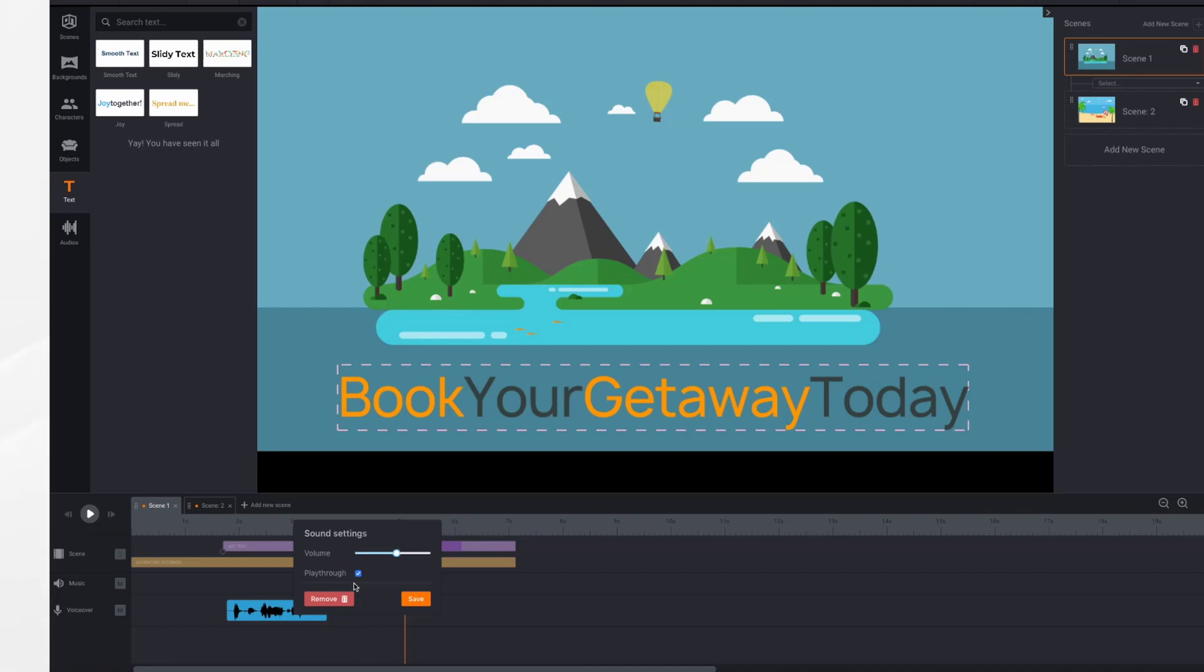This playthrough button is also interesting. If you wanted to record a long voiceover and have it go across all of your scenes, you can do that. And it does that by default. If you wanted each scene to have its own voiceover, you could uncheck this.